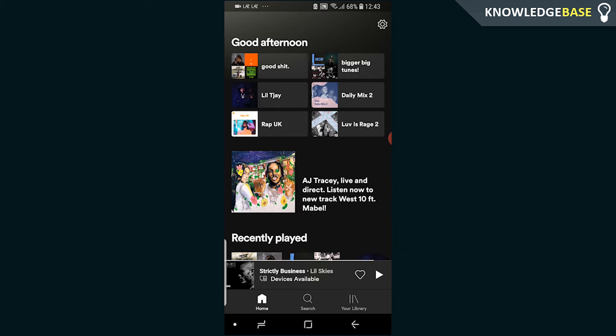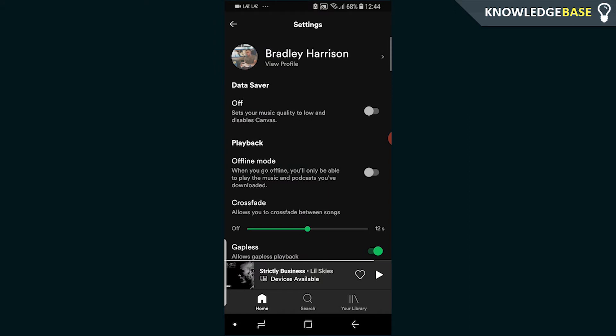First things first, to add your friend on Spotify you need to know their Spotify username. You can find that out by telling your friend to go to Settings and then where it says View Profile. It will then show their username.